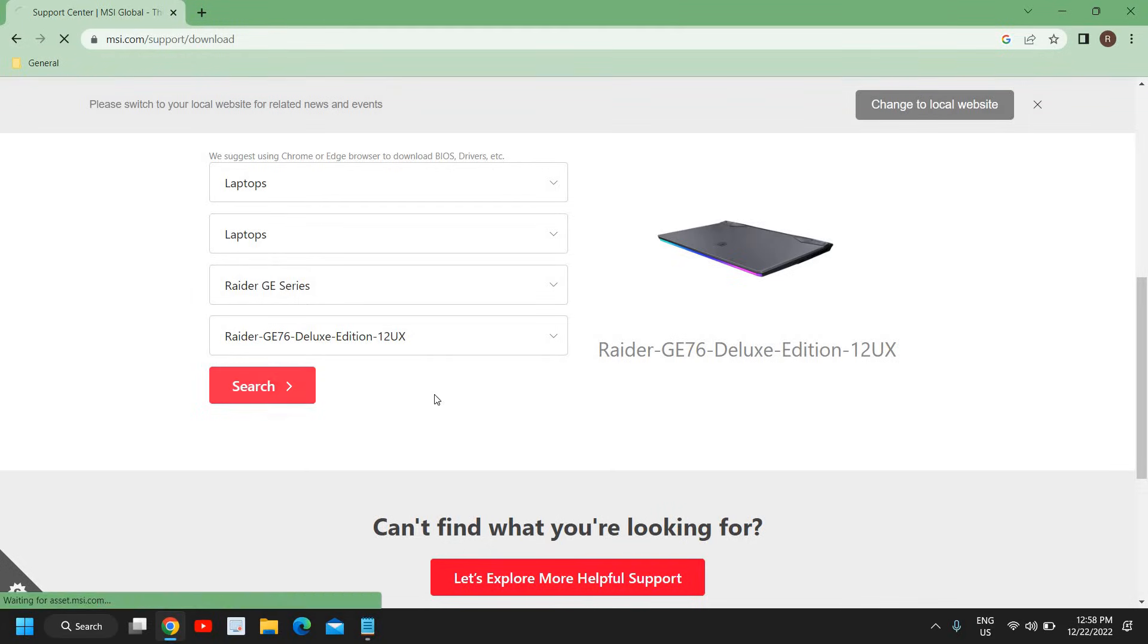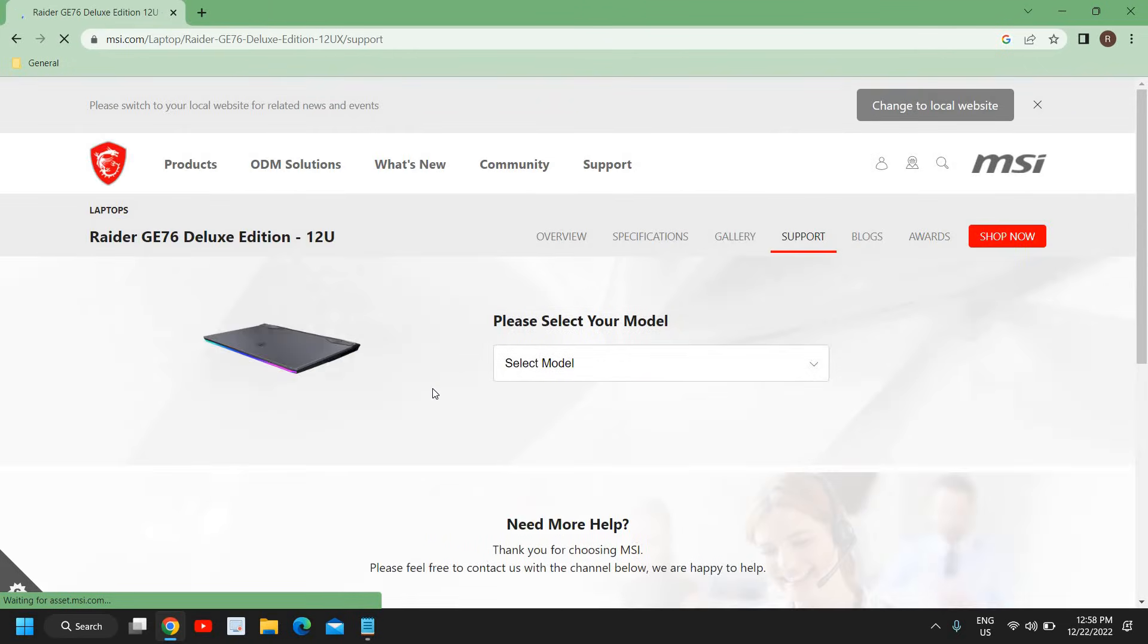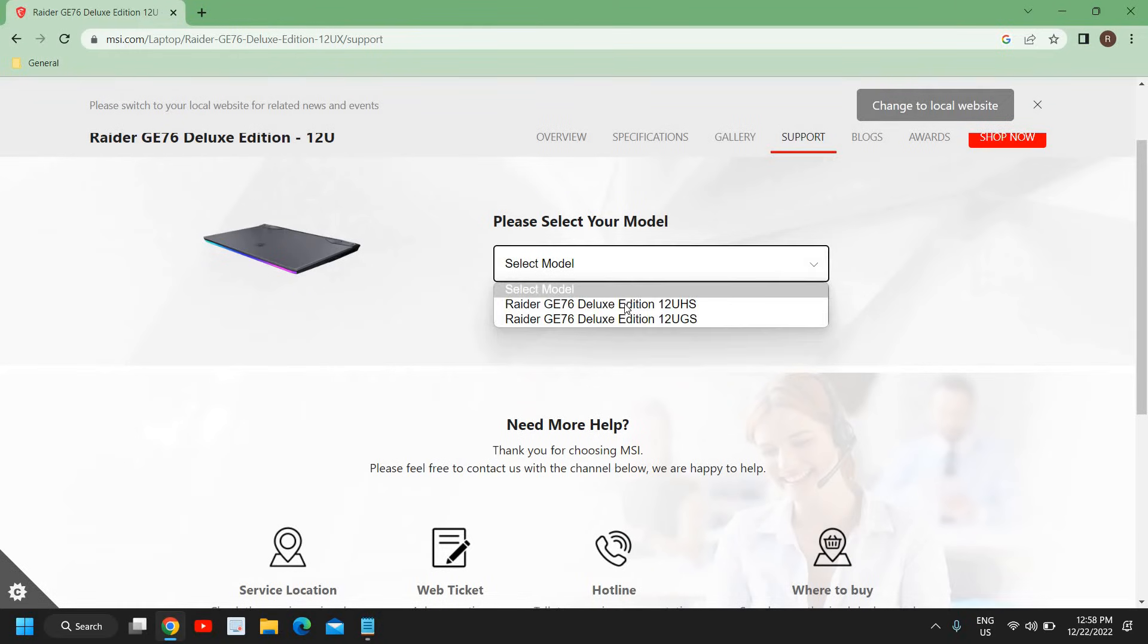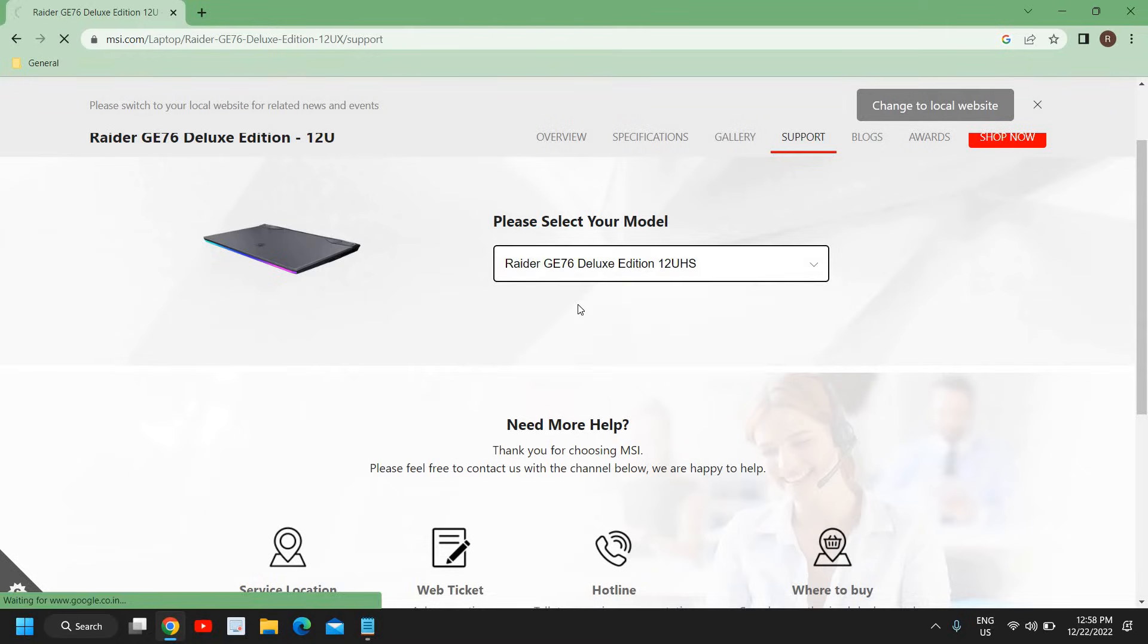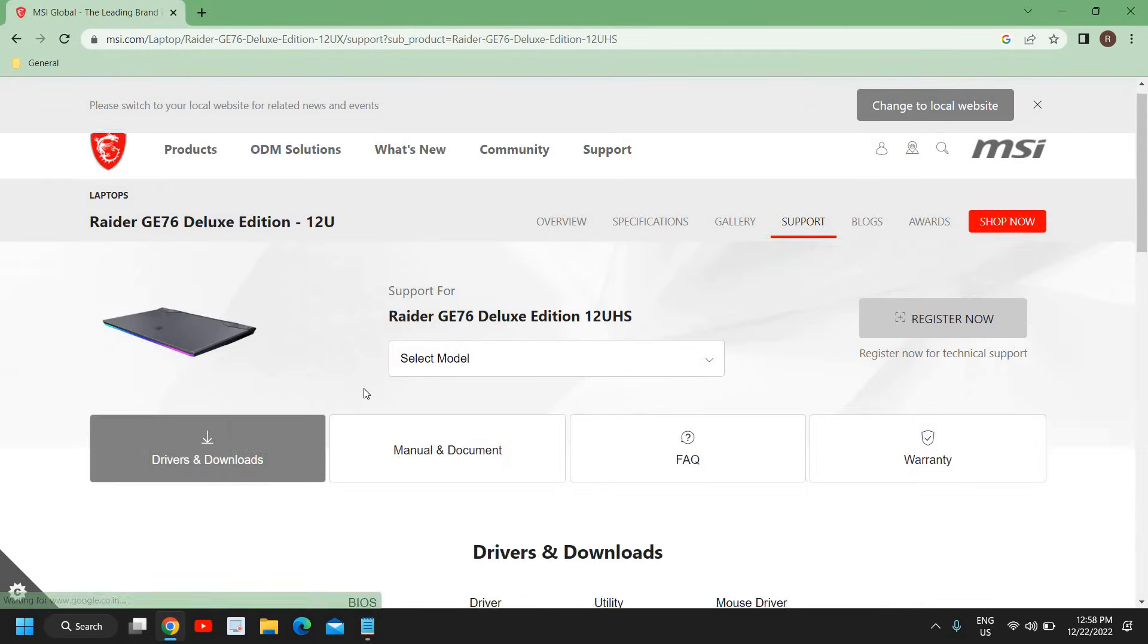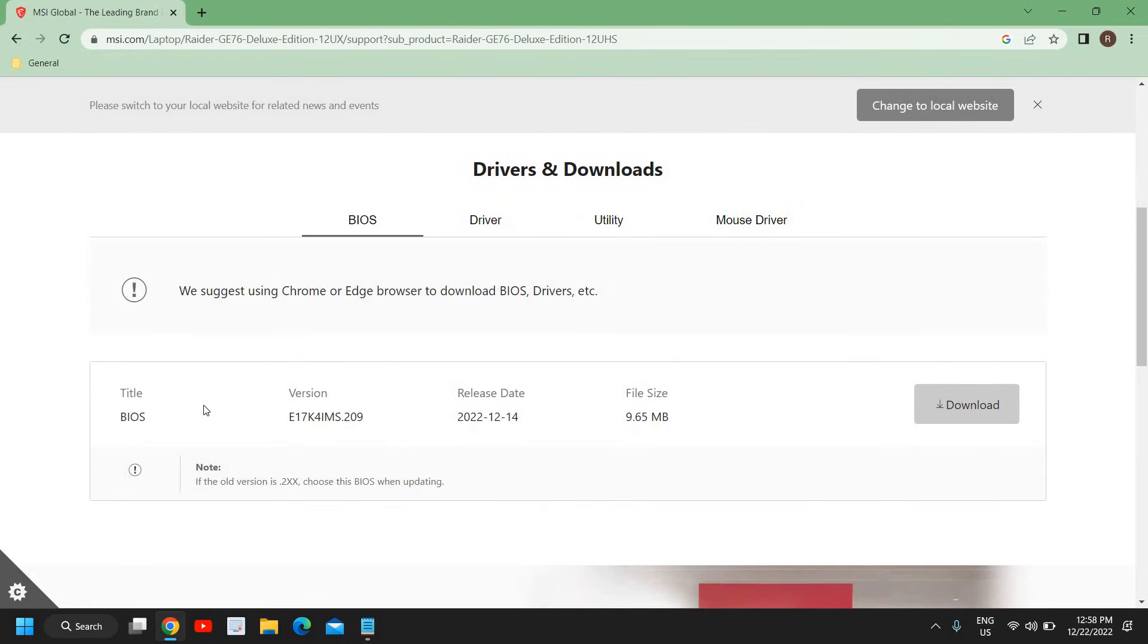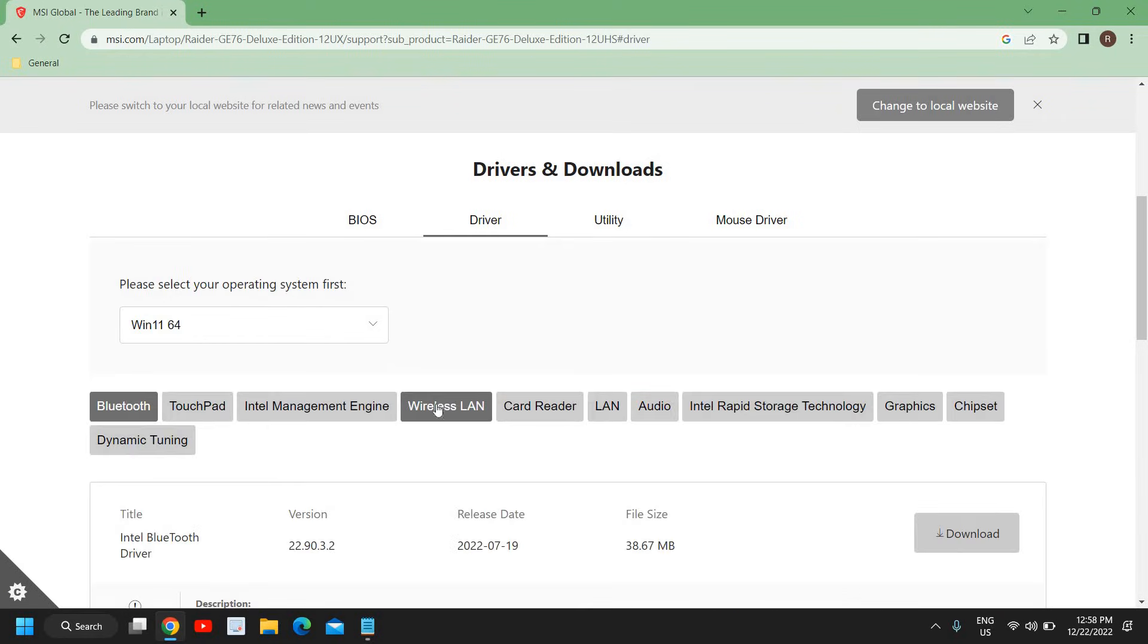The moment we click on search, we need to scroll down and we will select please select your model. We will get more options here and select the first one. Then we have BIOS, driver, utility, mouse driver. You can see the BIOS version and the release date, December 14th. You can update your BIOS if you want.